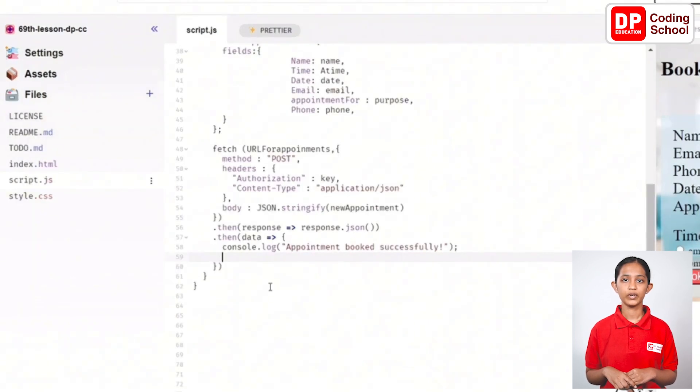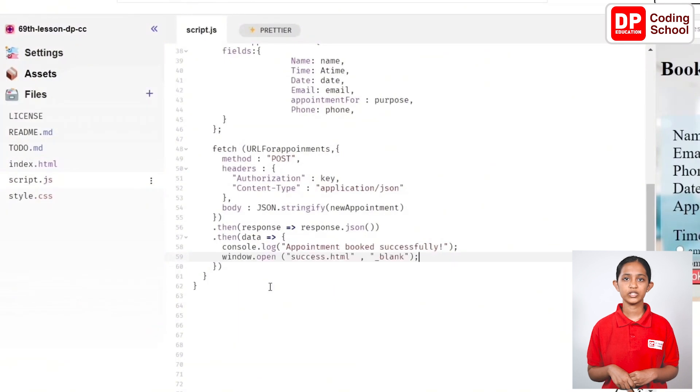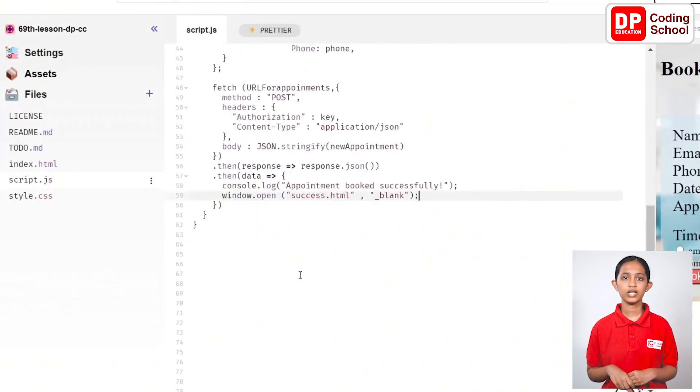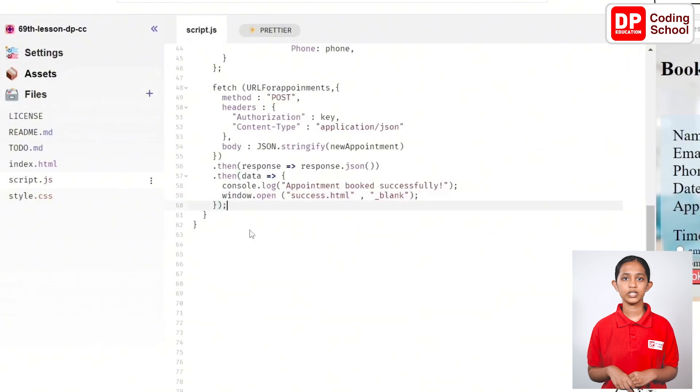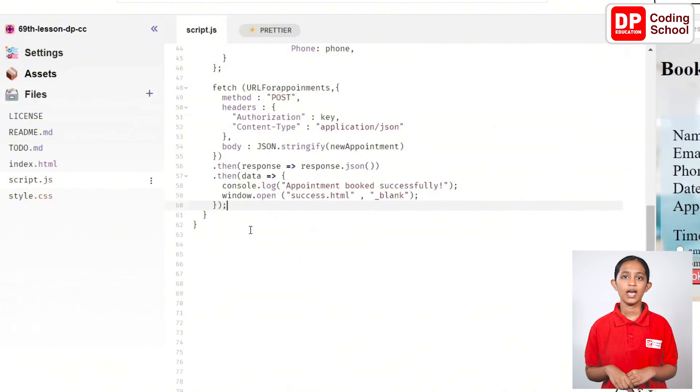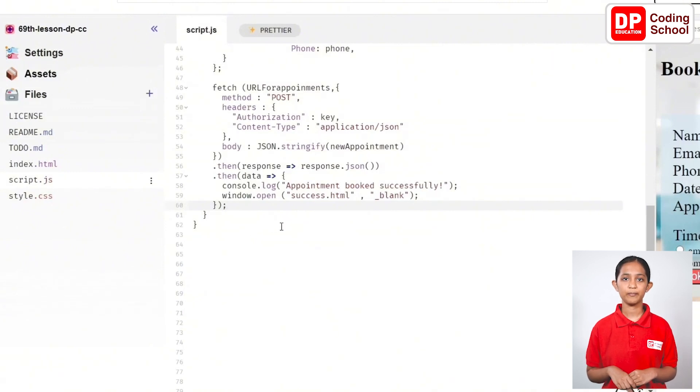and type window.open open brackets open quotation marks success.html close quotation marks, comma open quotation marks underscore blank close quotation marks close brackets semicolon and provide the page. Okay, now our Silverwing appointment web page is ready.